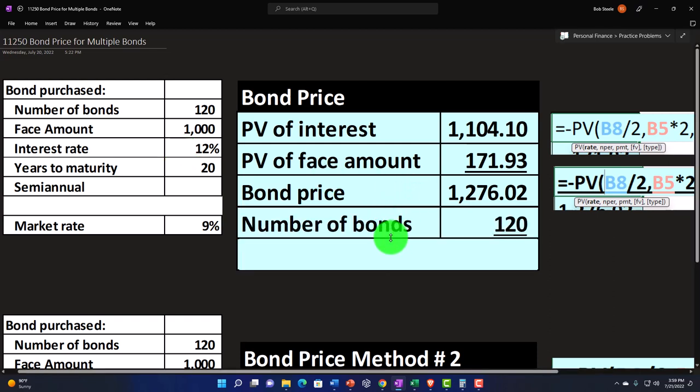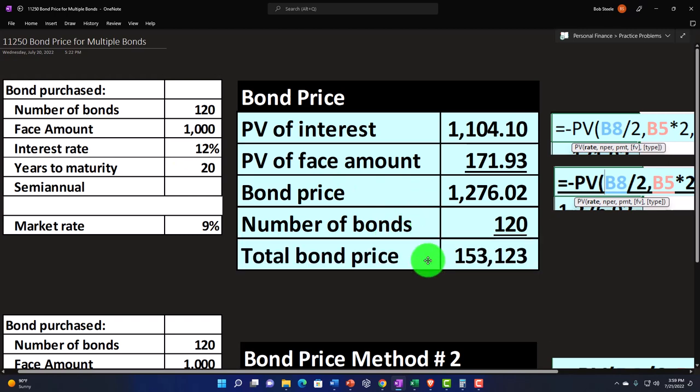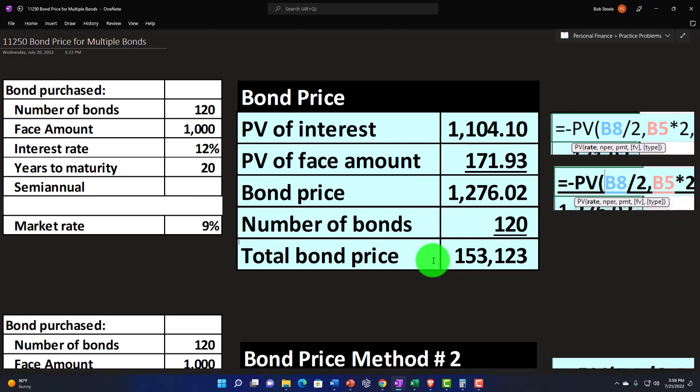So then we could just multiply that. That's for one bond times 120, which would mean that we would then have $153,123 in terms of the total bond price. That's one way we could do it.